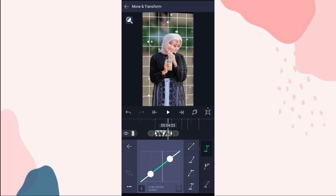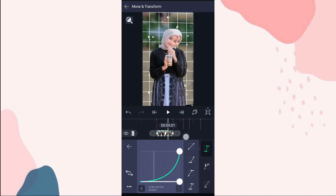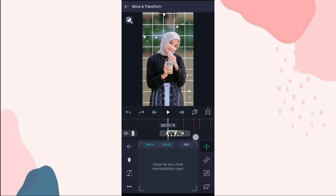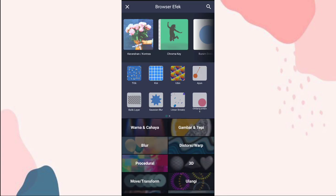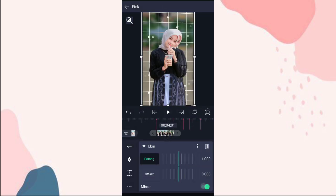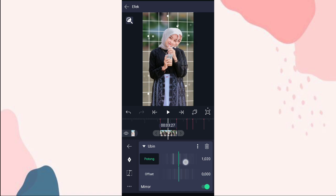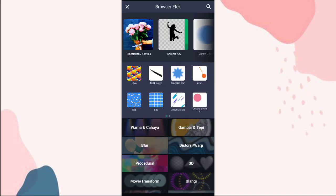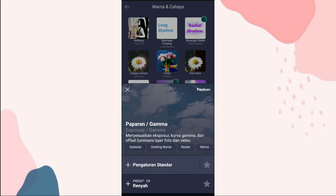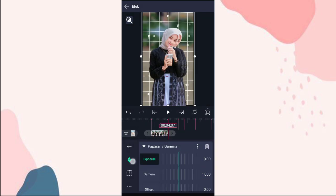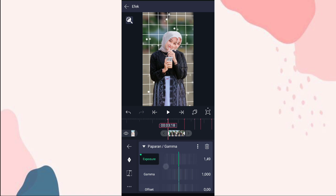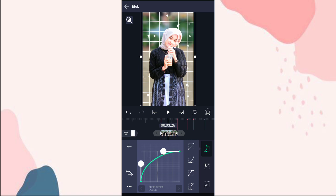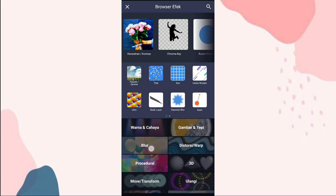Terus kita tambahin curve nomor 3. Kita tambahin curve nomor 2. Terus ke efek, kita tambahin efek ubin. Aktifin mirror. Yang potong ini kita ubah jadi 1020. Kita tambahin efek peperan atau gamma di warna dan cahaya. Pilih pengaturan standar. Kita tambahin keyframe di akhir. Di awal kita ubah jadi 1,50. Di tengah tambahin curve nomor 3, kalian atur aja kayak gini. Terus kita tambahin efek gerak atau motion blur di blur.